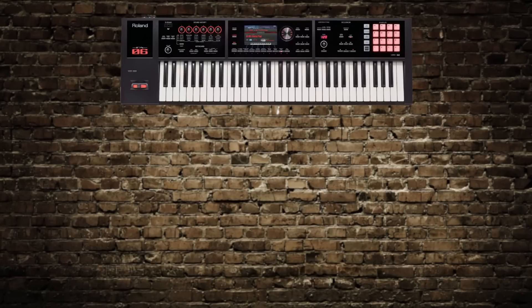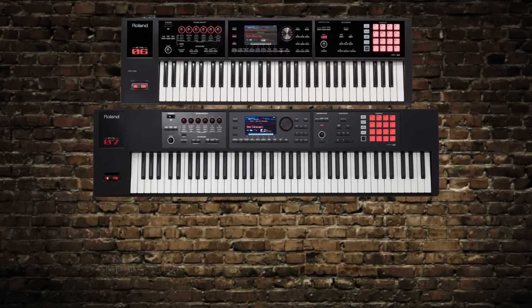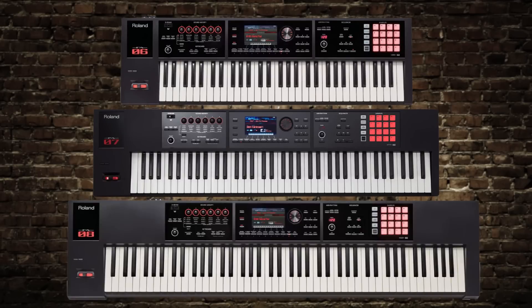All the topics covered in today's video will work in all FA Series Workstations — that's the FA06 61-note, FA07 76-note, and the FA08 88-note. This is the first of two setup videos we're going to use to show how to set up Apple MainStage inside the FA Series Workstation.